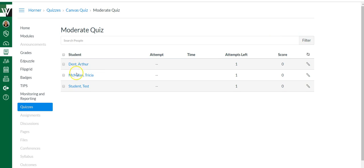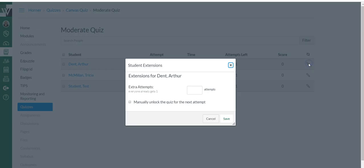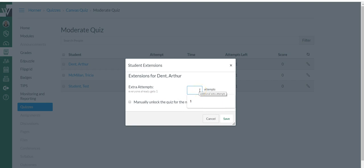Now I can simply find whatever student I want to give a multiple attempt to, find their name like Arthur, come over here to the edit pencil, and I can give him additional attempts. Now it does say extra attempts. So everyone already gets one. How many more attempts do you want to give? So if I put a one here, that means Arthur is getting a total of two attempts.